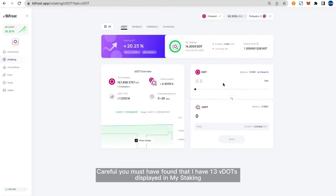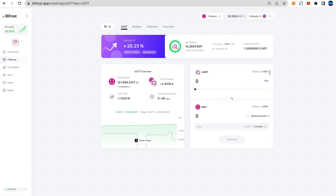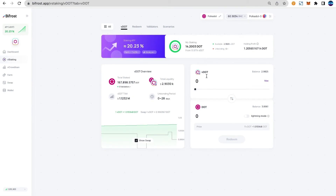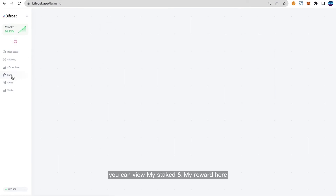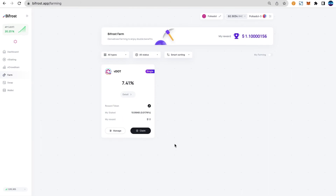You may have noticed that I have 13 VDOTs displayed in my staking, but only two VDOTs when redeeming. The reason is that I put most of my VDOT into the VDOT single token farming pool. By selecting the Farm module, you can view your staked amount and rewards. This means that when DOT enjoys staking rewards, it also benefits from the farming yield brought by its derivative asset VDOT.